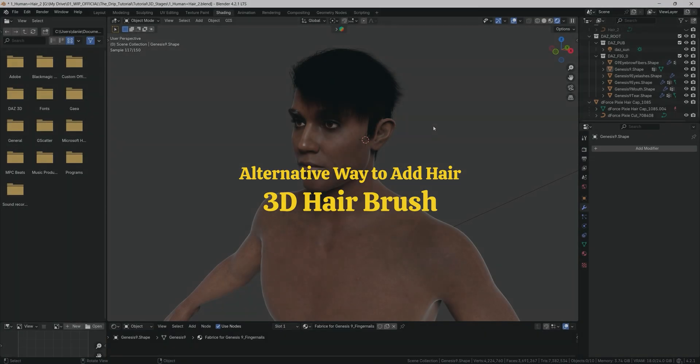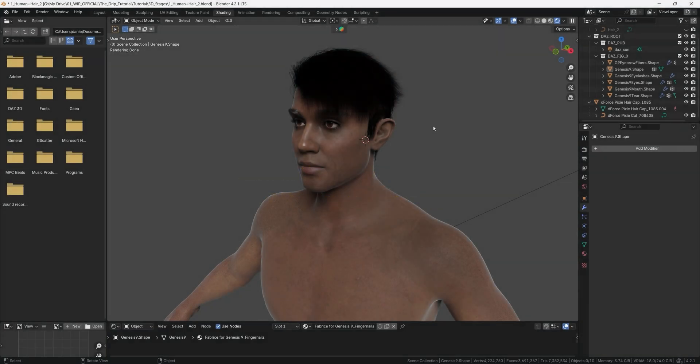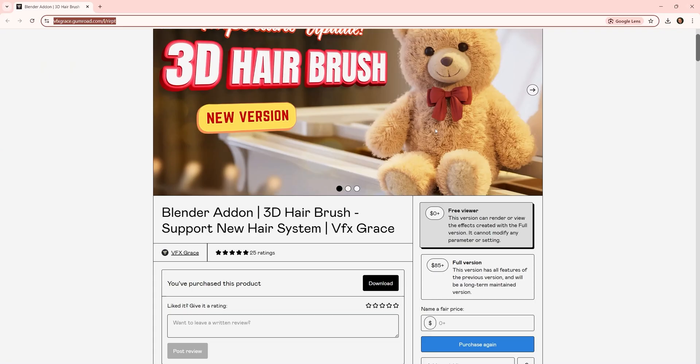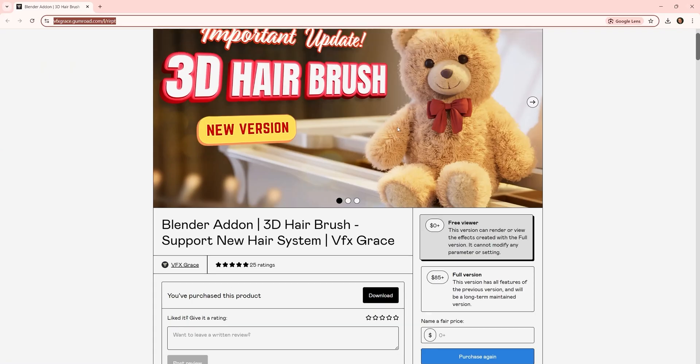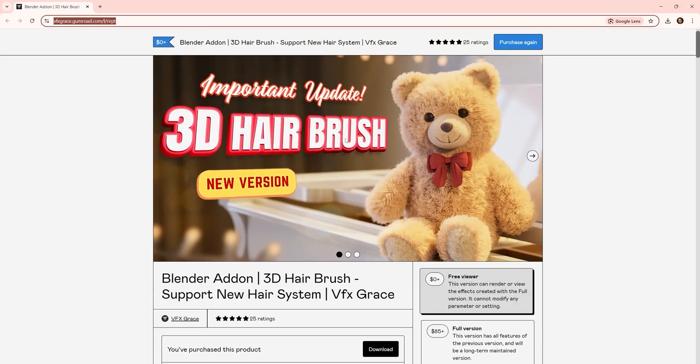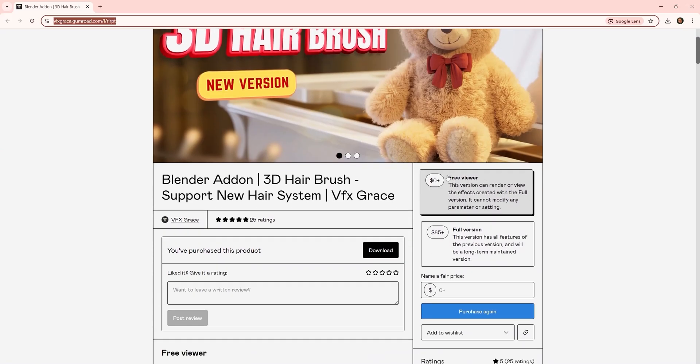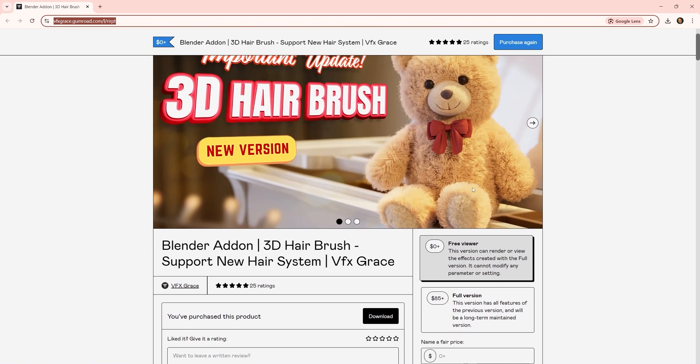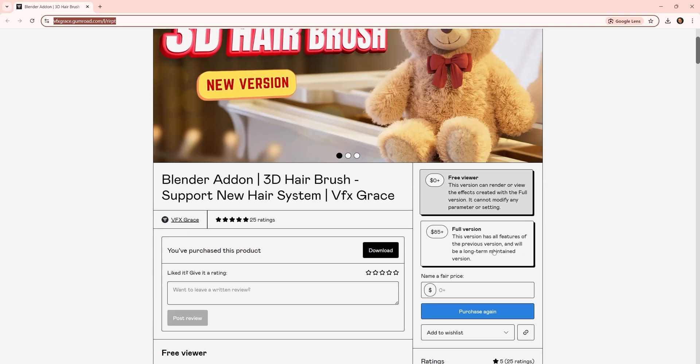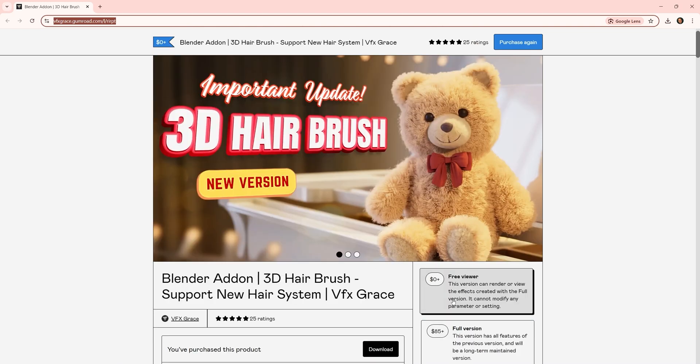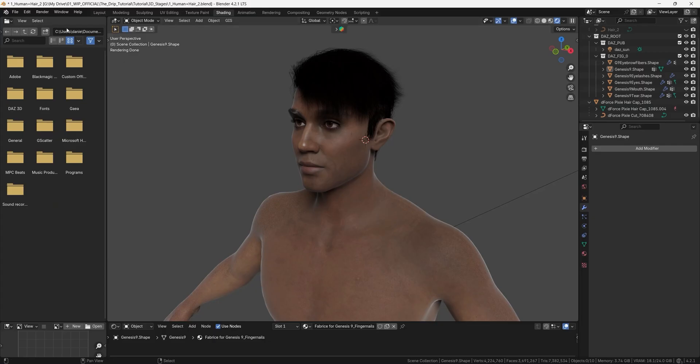if you found this process a bit complicated to move the hair from daz studio into blender and modify it by yourself there is a quicker way to add some hair in blender and I can show you this. It requires a plug-in this plug-in is called 3d hairbrush and they have a free viewer version which allows you to have four different hairstyles and you cannot edit them and then there is a full version with a whole bunch of hairstyles that you can edit yourself